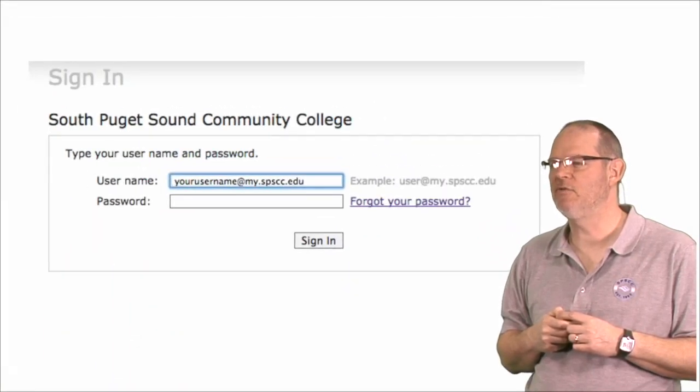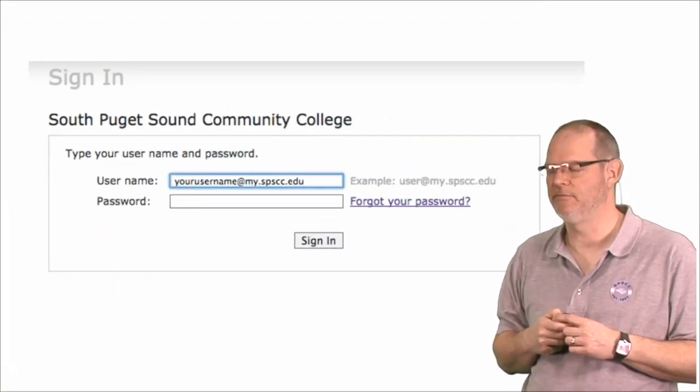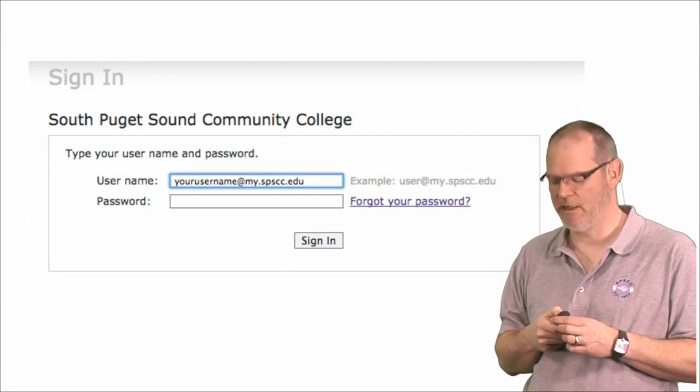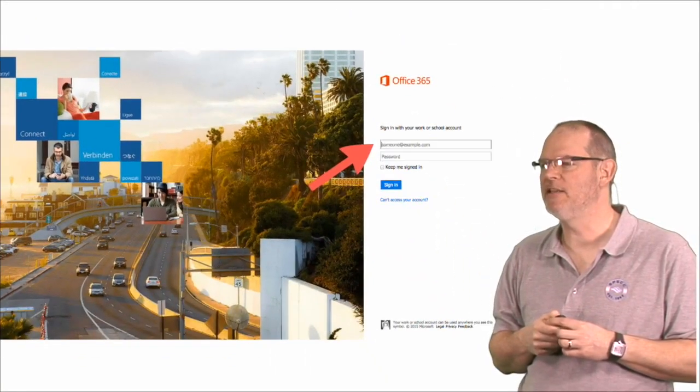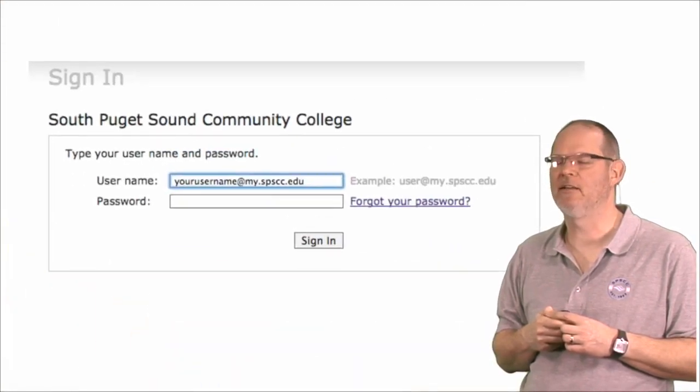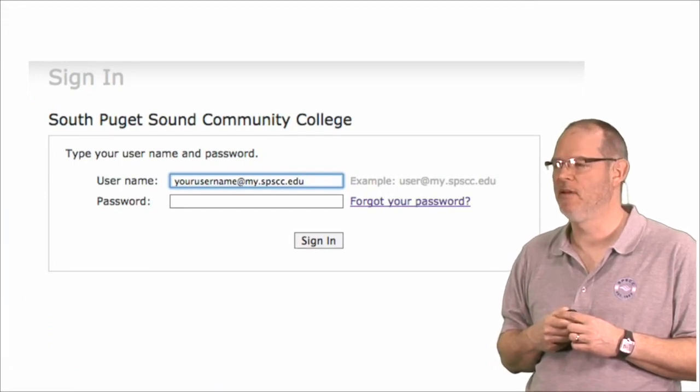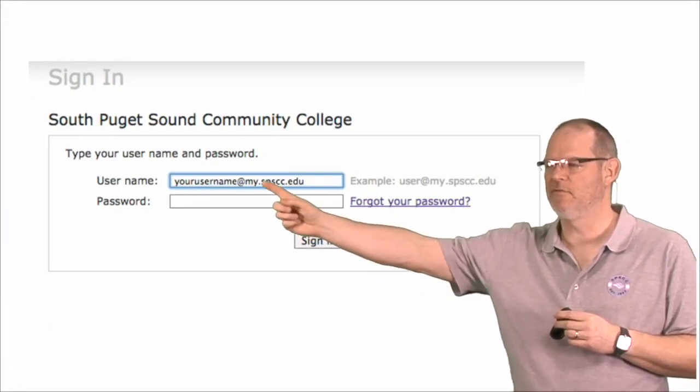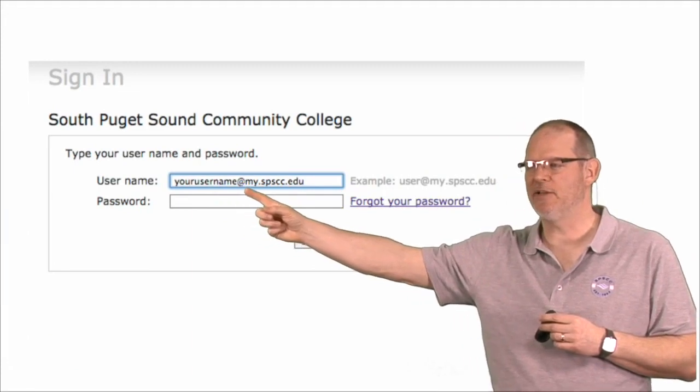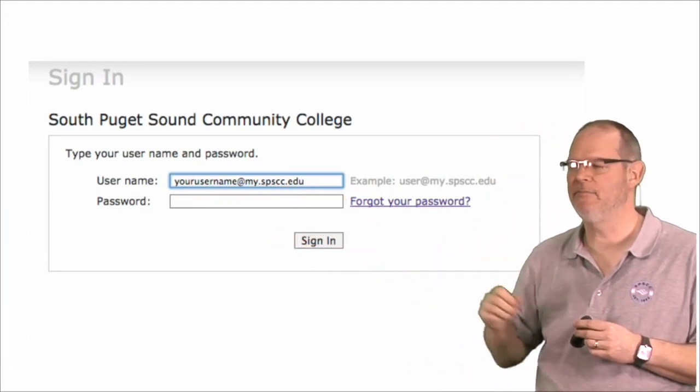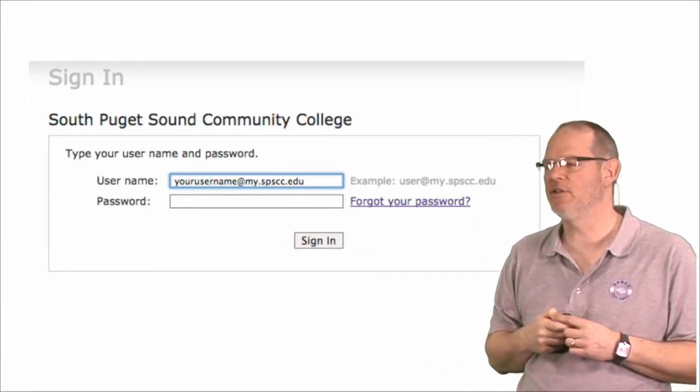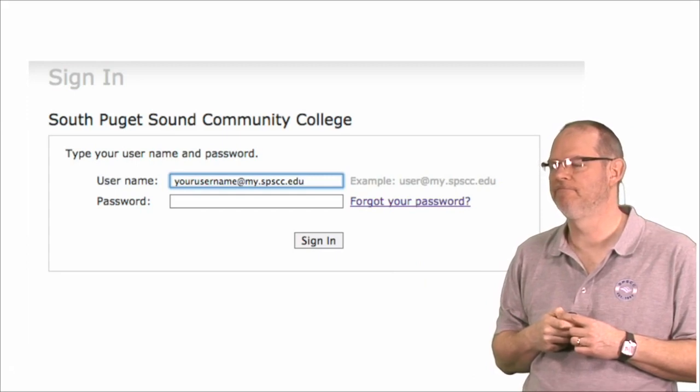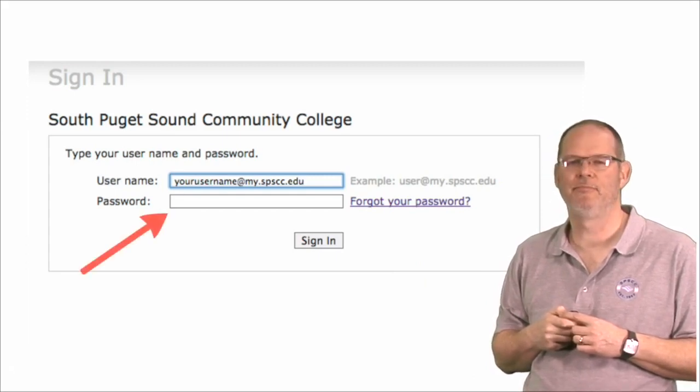it will take you to a new page. So it won't let you put your password in on this page. It will ask you to put your password in this page. Your email address should show up here automatically. And here's where you enter your password. And then sign in.